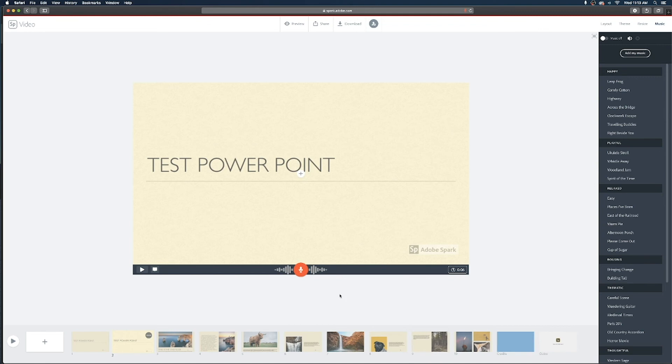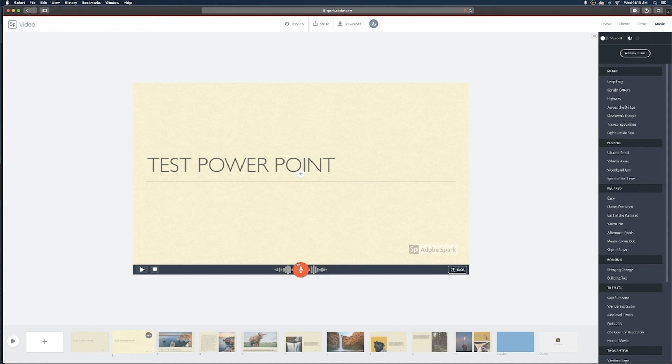Another thing to be aware of if you are unhappy with the voiceover recorded on a particular slide you can click on that microphone icon and it will let you record another voiceover that will overwrite the previous one. So another thing to be aware of as you're making your group presentation video.